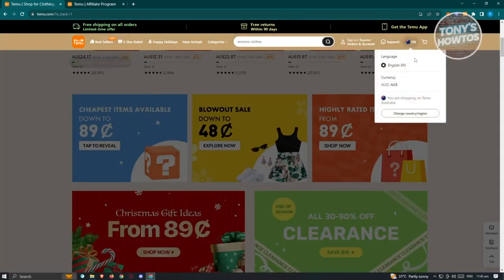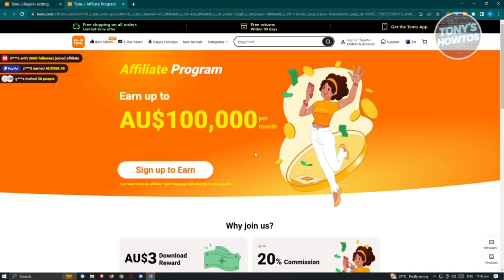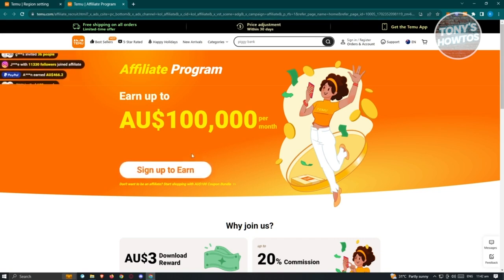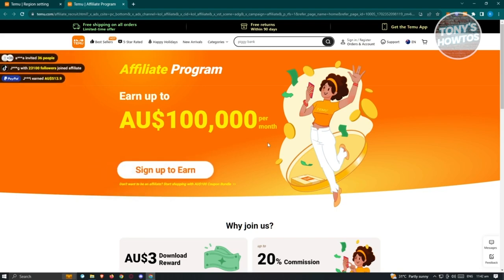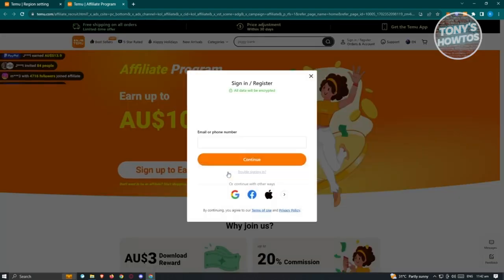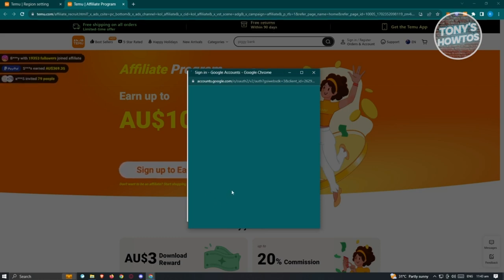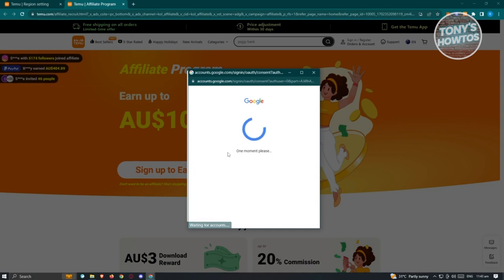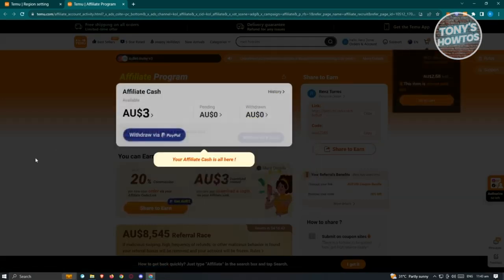Currently Temu is set to Australia on my end. In the affiliate program UI, you can earn up to 100,000 AUD per month depending on your performance. Click Sign Up to Earn and log in — for example, using Google. Once it loads up, you'll see the main UI for your affiliate program. When you first open it, read through their policy carefully before accepting to protect yourself.